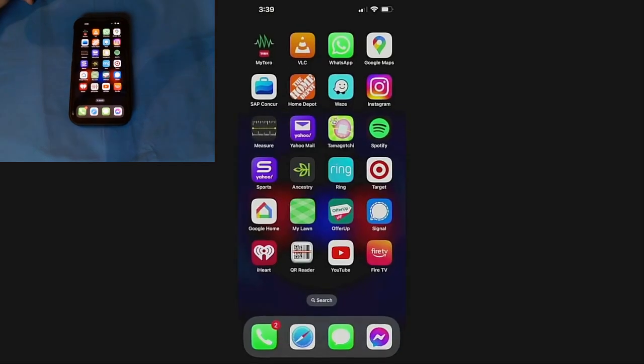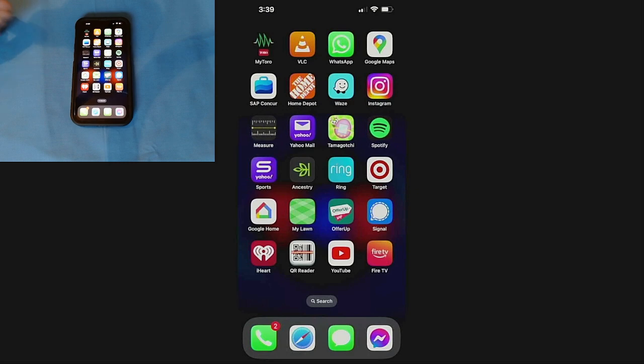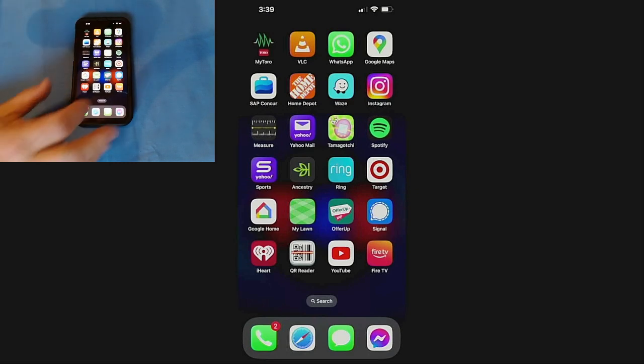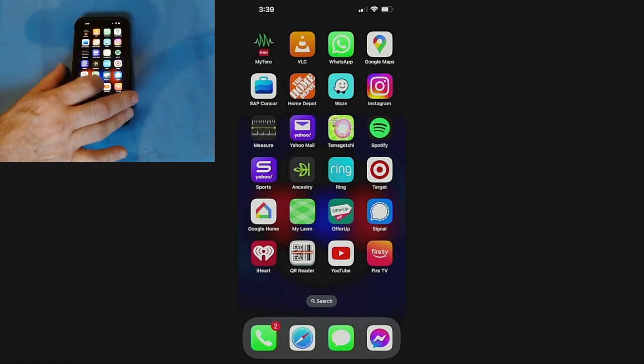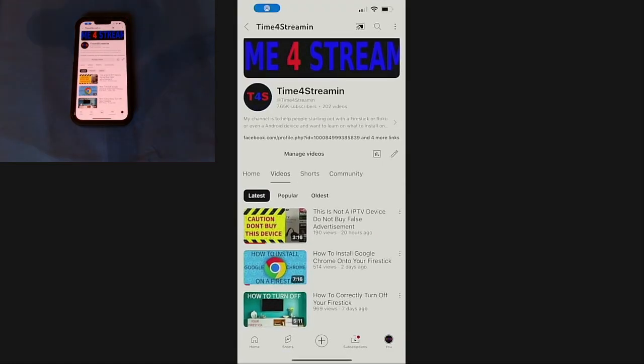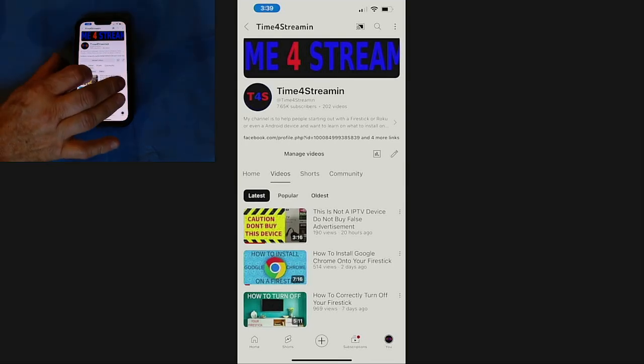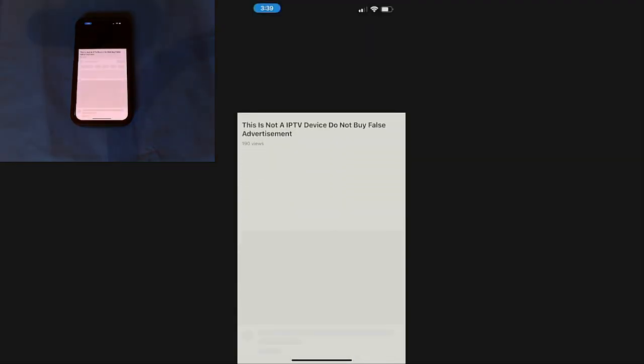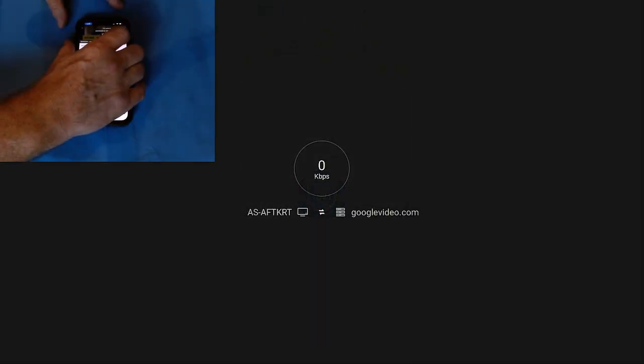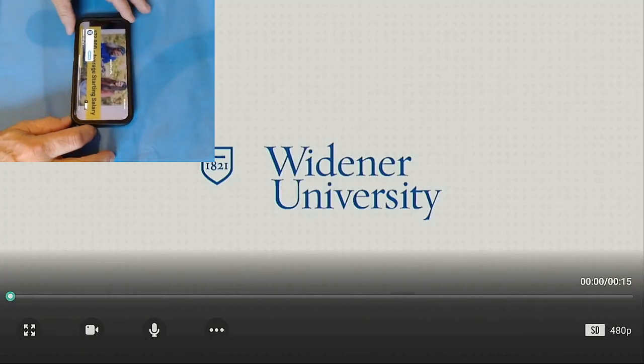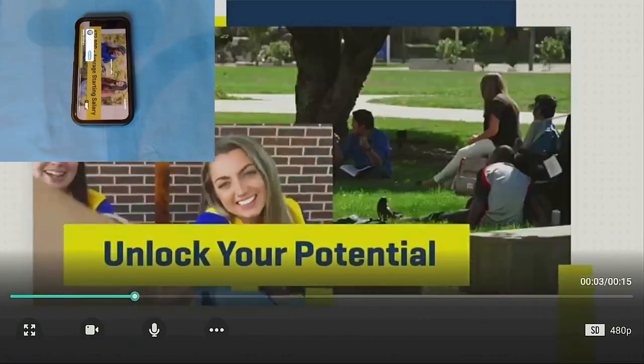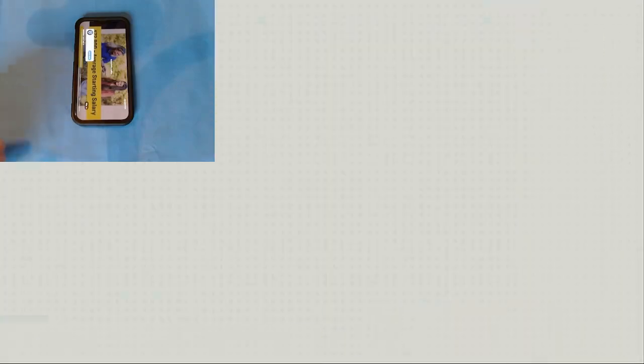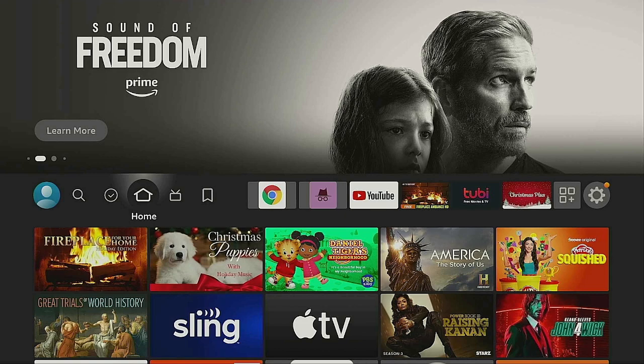Now you can stream whatever is on your phone onto your Fire Stick. Let's say you have something on YouTube - this is just an example. Go ahead and click on YouTube. We'll use the Time for Streaming channel. Let's click on one of the videos. What you want to do is click to enlarge it, and as you can see, it will come in full screen.